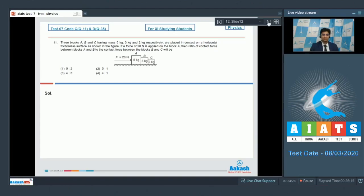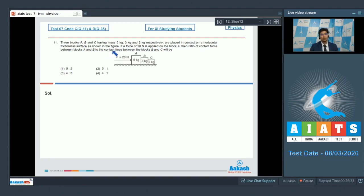Now let us solve question number 11. As per this question, three blocks A, B and C having masses 5 kg, 3 kg and 2 kg respectively are placed in contact on a horizontal frictionless surface as shown in the figure. If a force of 20 N is applied on block A, then the ratio of contact force between A and B to contact force between B and C will be.